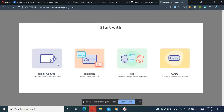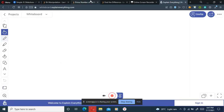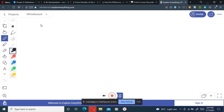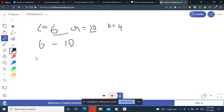The left value is six, right value is ten, and the output is four. Let's see how we get that. The inclusive range is from six to ten, so we'll be taking every number from six to ten. Six's binary representation is one one zero.